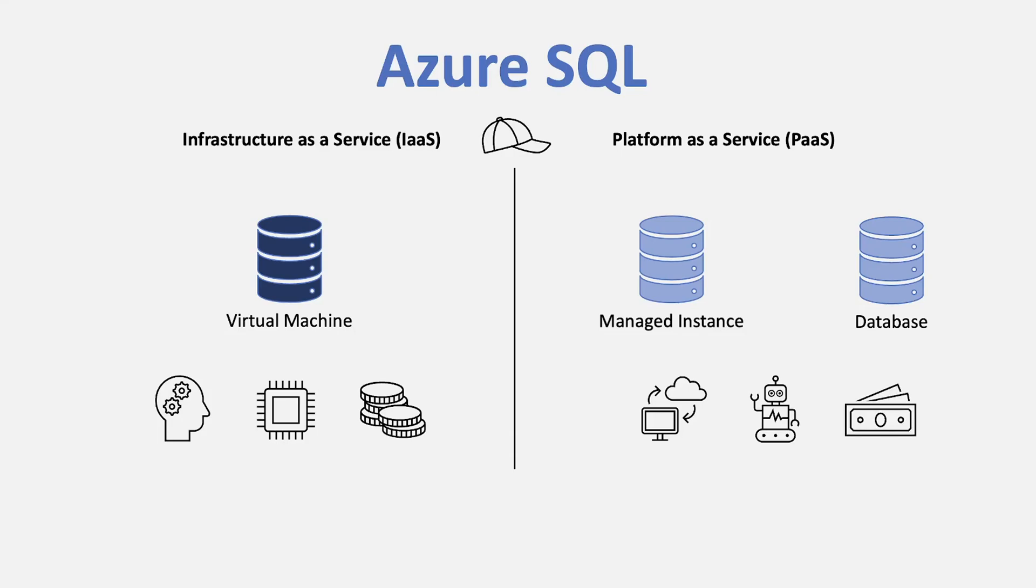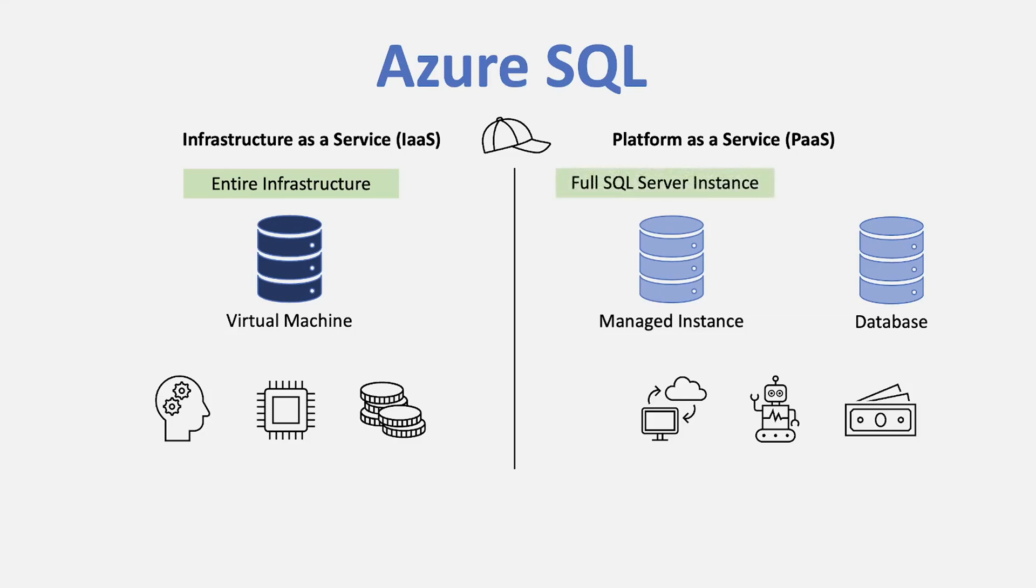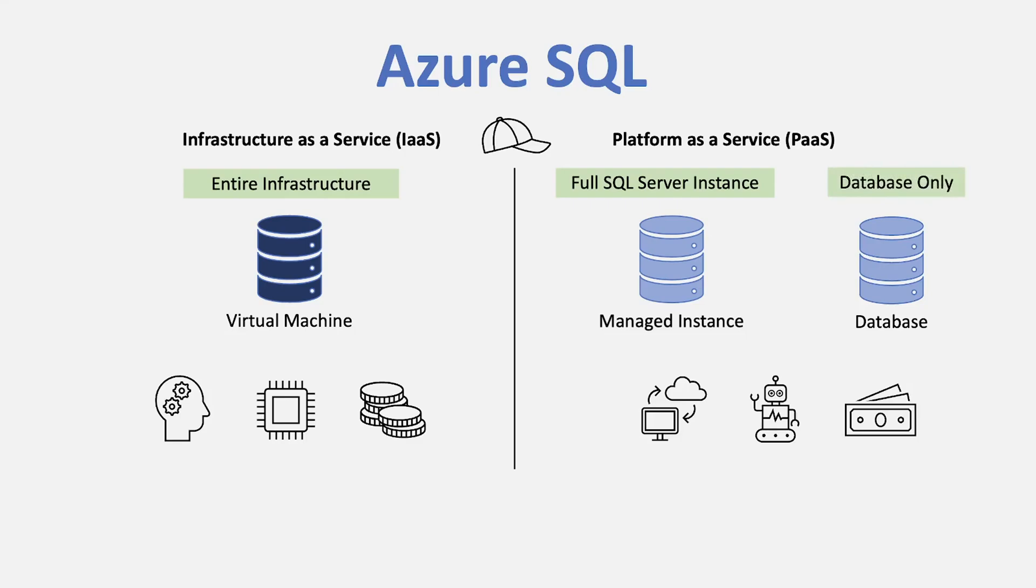Virtual machine, typically best for if you want to 100% lift and shift, replace exactly what you have on the cloud with full control. Managed is going to be that full instance of SQL server plus the benefits of a platform. And then third, database, more for the modern cloud applications, providing the most platform as a service capabilities of all the options.